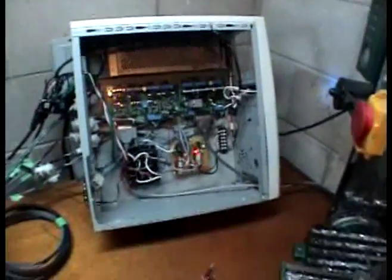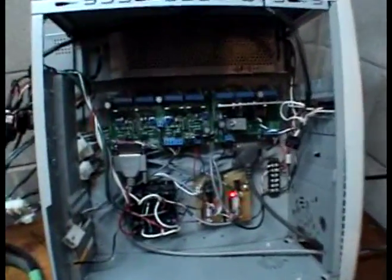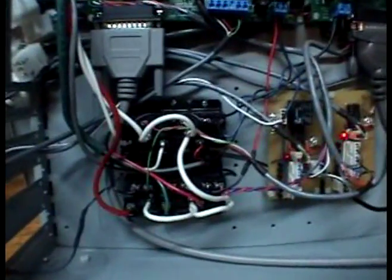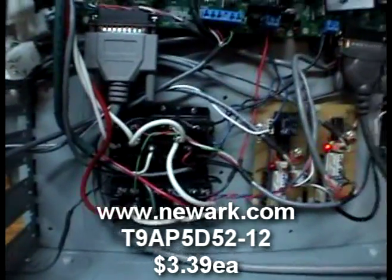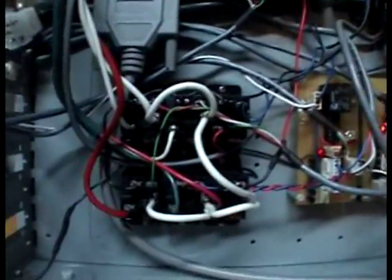I got everything mounted in a computer case which worked perfectly. Everything's mounted on standoffs to keep it up from the bottom of the case. I got six relays that I got from Newark.